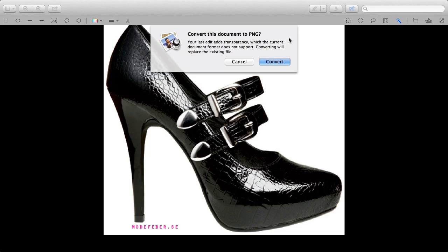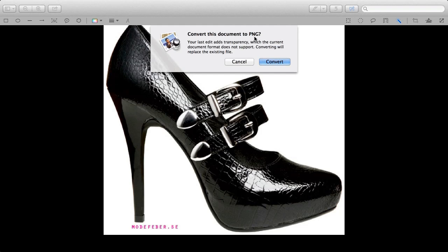Keep in mind, only certain image formats support transparencies. PNG is one of those files, and Preview automatically will convert our image to a PNG file.